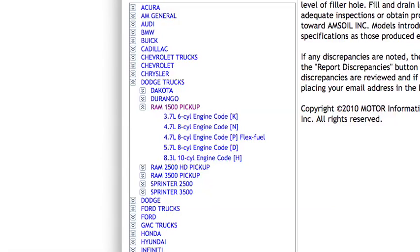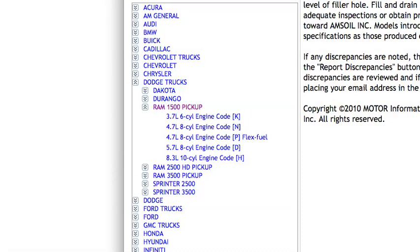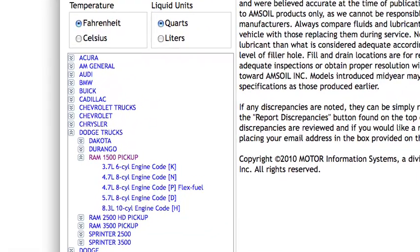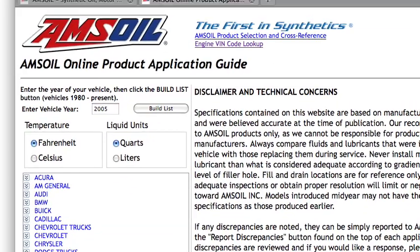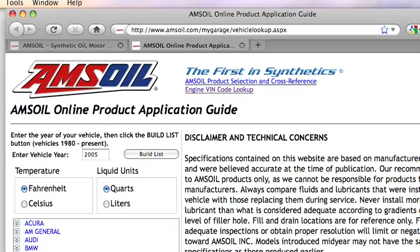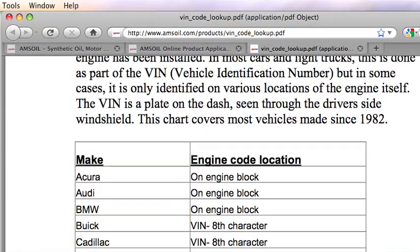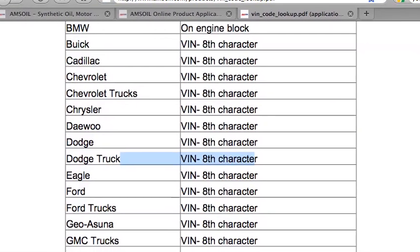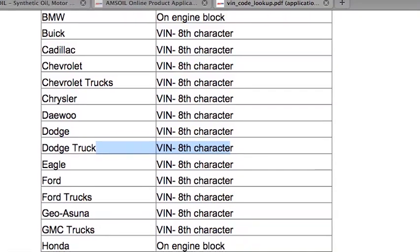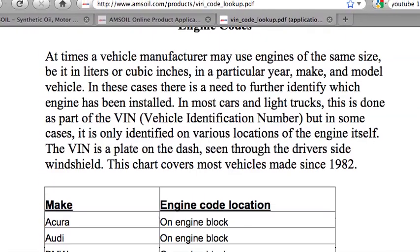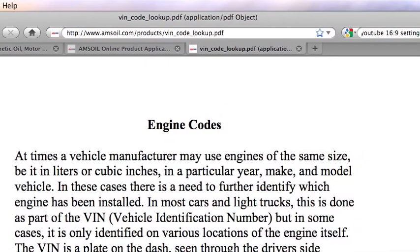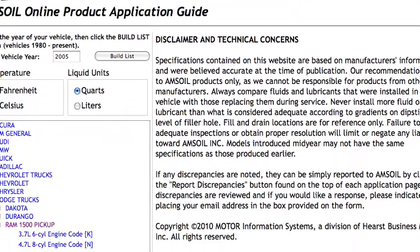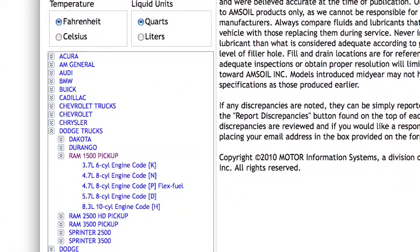In this case there are two 4.7's — a standard and a flex fuel. Let's just pretend I don't remember if I had the flex fuel version or not. So what you can do is go up here to where it says engine VIN code lookup. If I scroll down to where it says Dodge truck, it's saying that the eighth character of my VIN number denotes my engine code. So you can go to your windshield, look at your VIN number, look at the eighth character, and find out what you've got. Let's just pretend I looked at that and I know I've got engine code N.